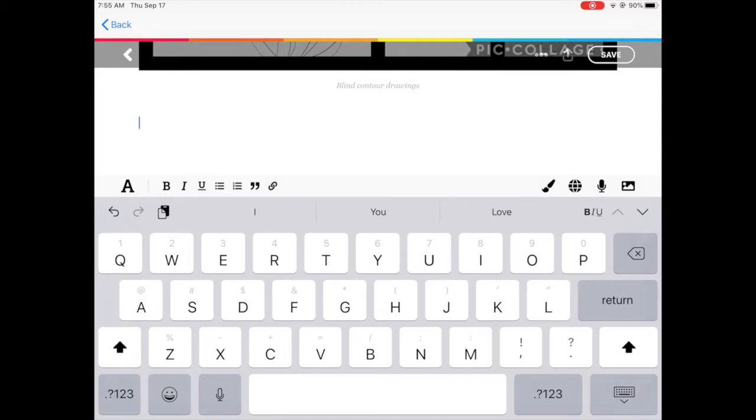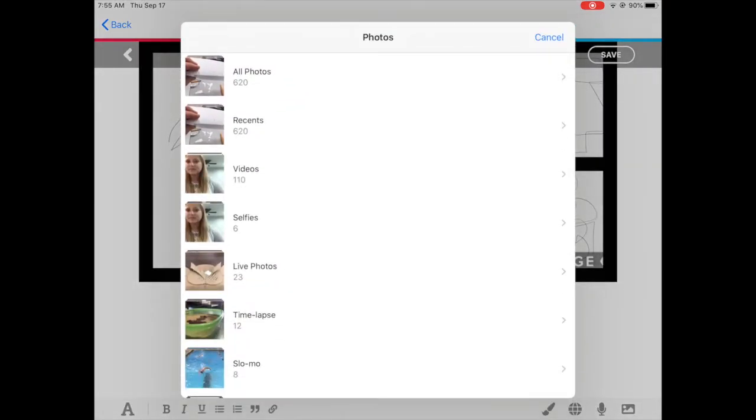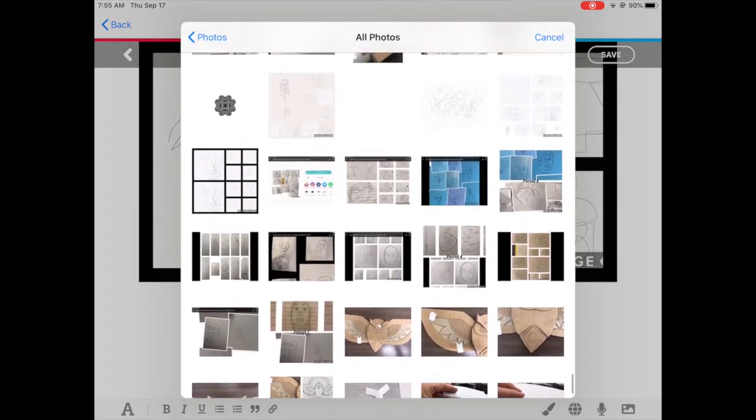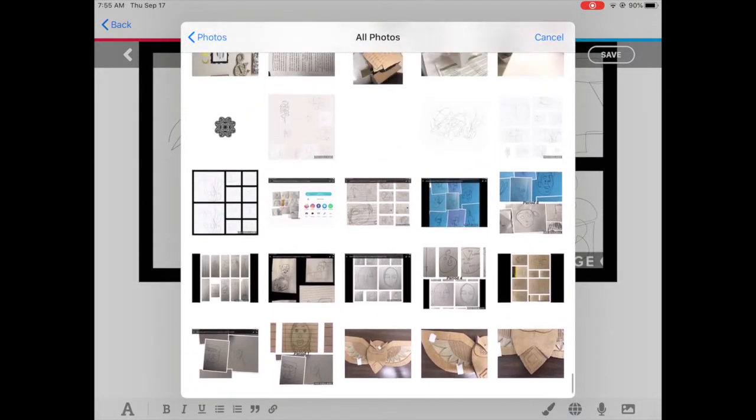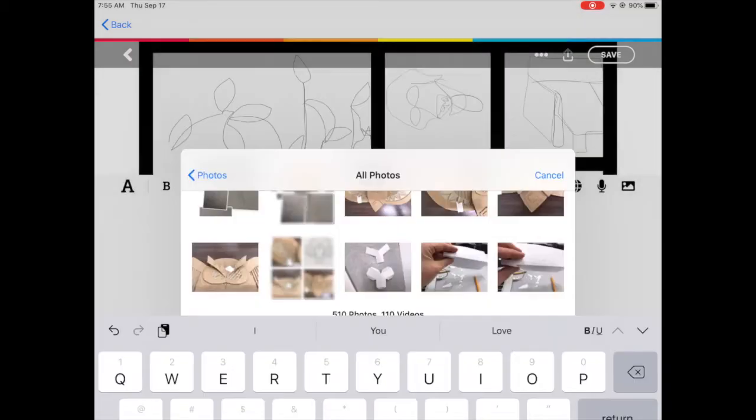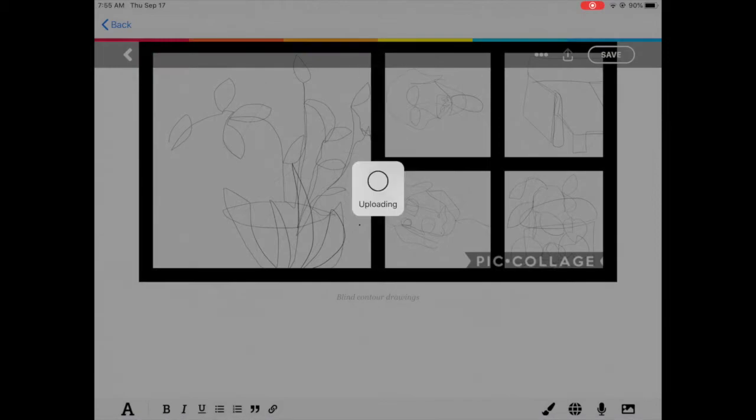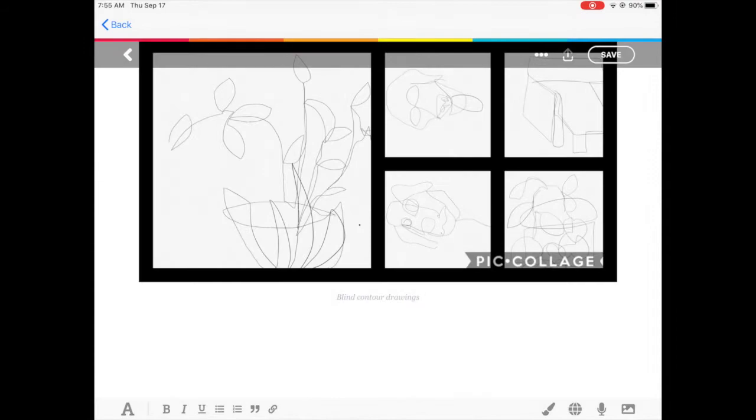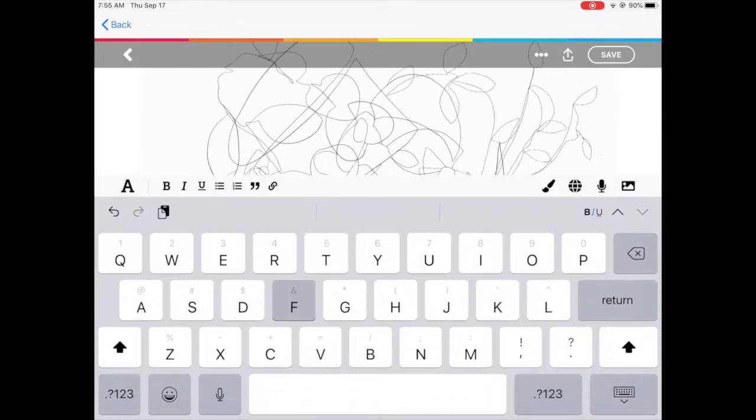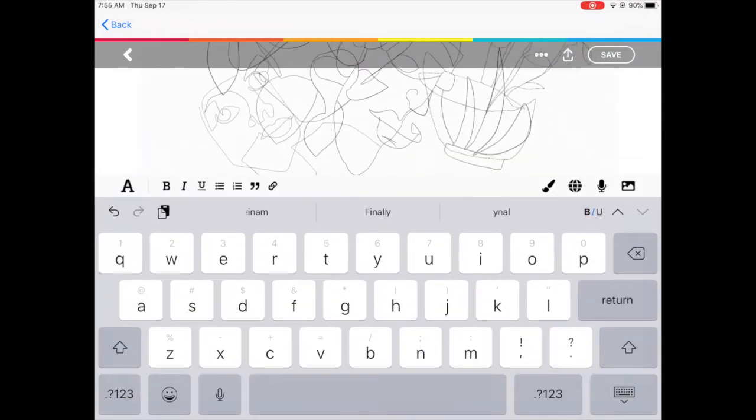So now I'm going to insert another photo and you can see I am going to insert the next step of the process which was just my line work drawing on my final paper. And then I'm going to also add a description to this and I'm just going to say final drawing.